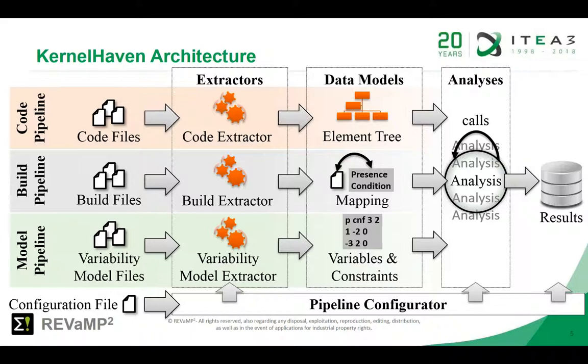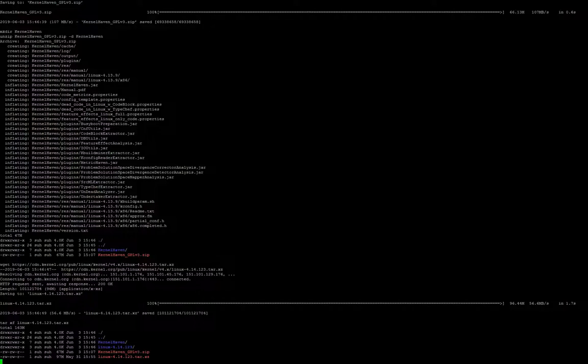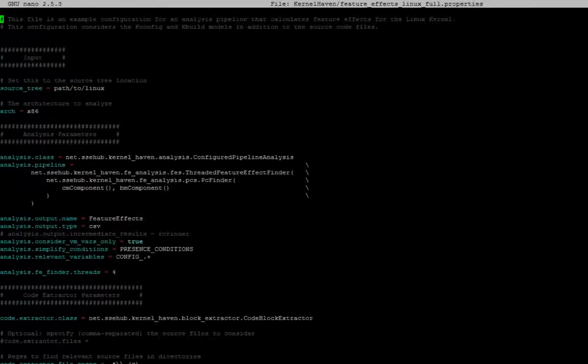Let's start with the presentation of KernelHaven. First we need to download and unpack KernelHaven. Next we need a system to analyze. For this we download and unpack Linux 4.14 from kernel.org. Please note that some of the provided extractors are only on Linux and work with Linux up to version 4.17. KernelHaven is shipped with a configuration file to extract code dependencies from Linux. We need only to specify the location of the measured system.